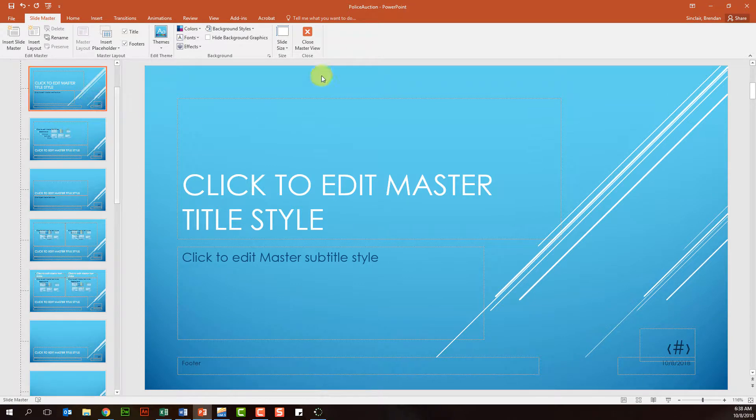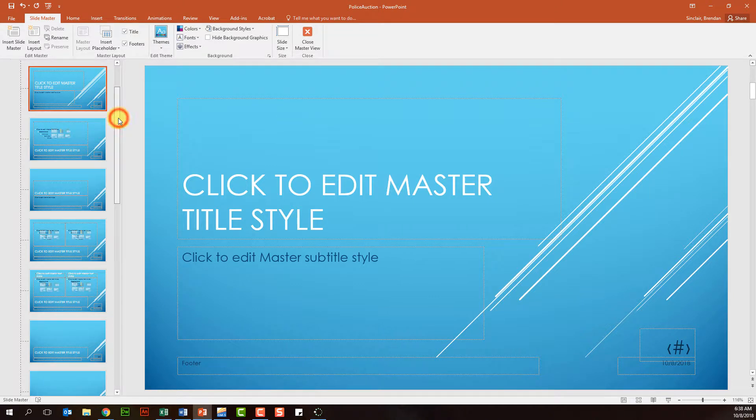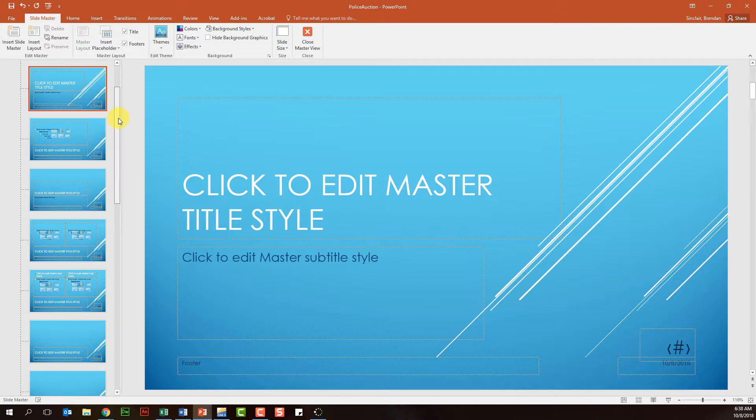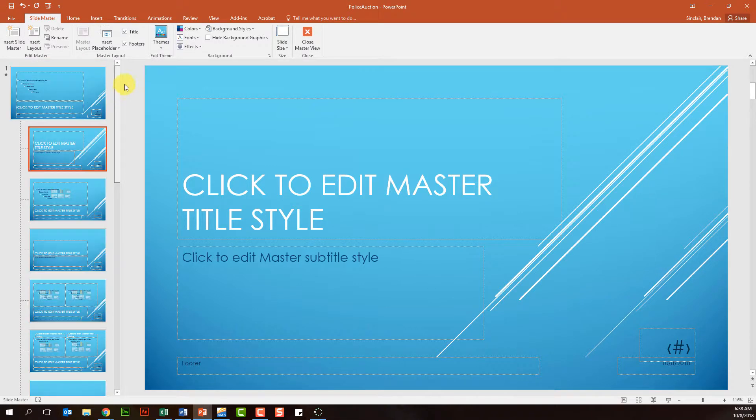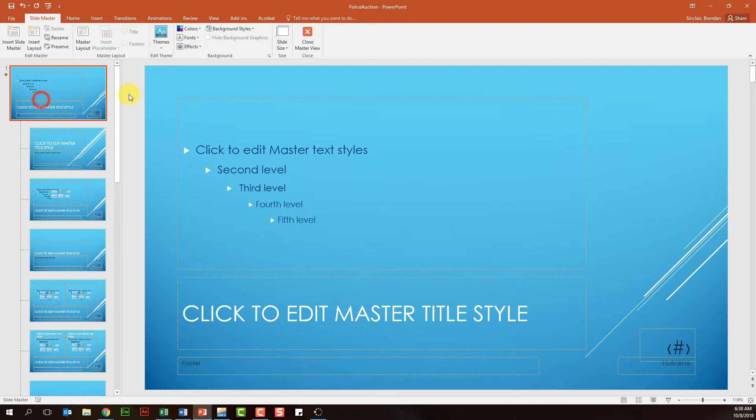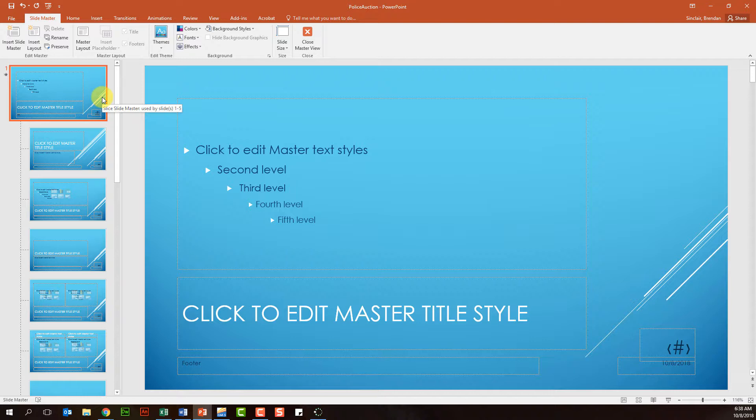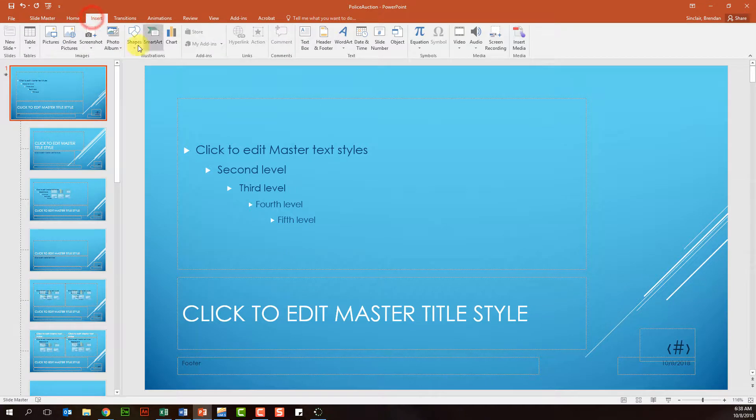Anything I do to this slide will affect only the title slide. But maybe you want to affect your entire presentation, so the changes that you make will affect every slide regardless of the layouts. If I scroll up, I have this big slide here. I call this the master master slide, but it is the main slide master, and anything you do to this will affect every single slide in your presentation.